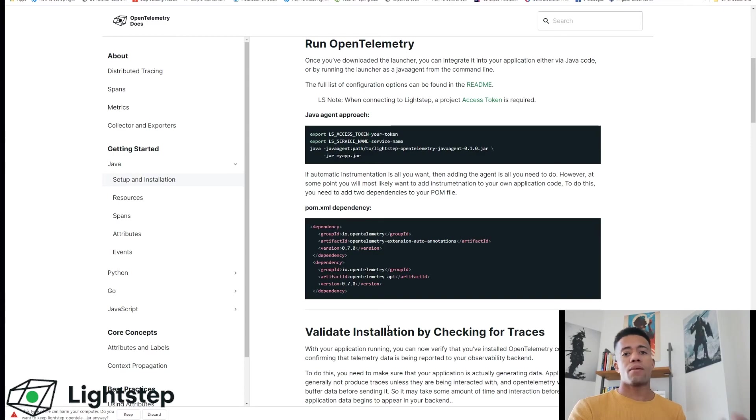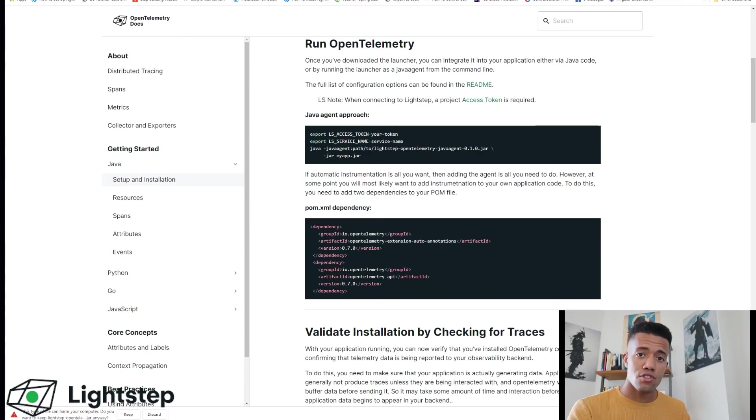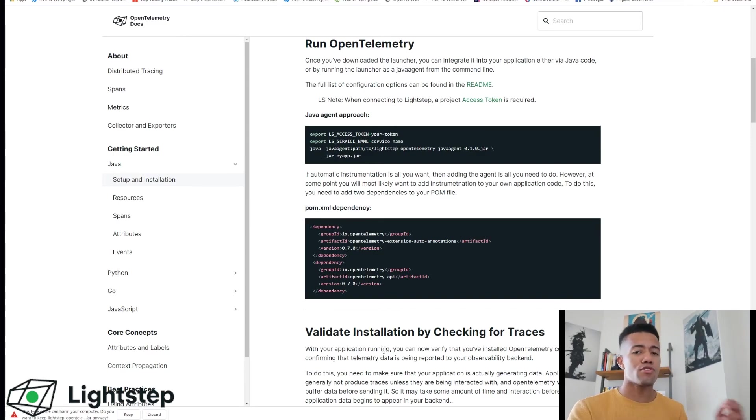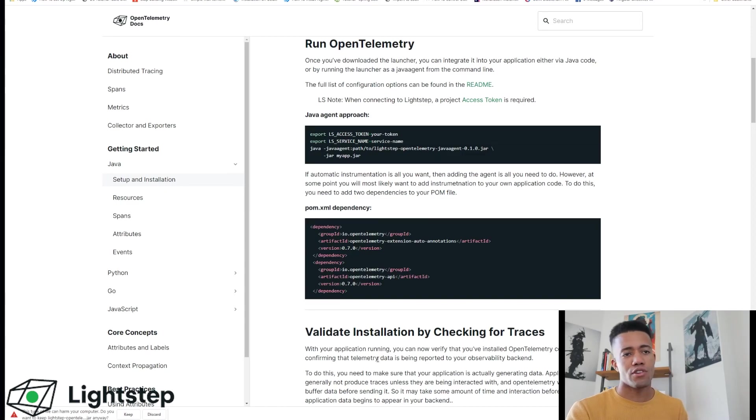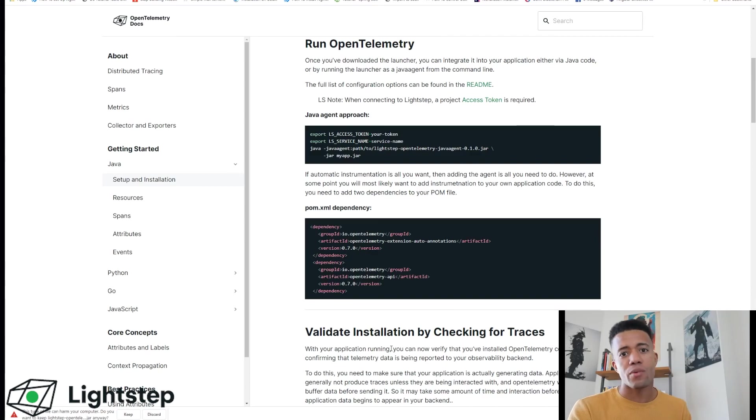Just go to opentelemetry.lightstep.com, follow this guide. You'll find similar instructions in our application when you're onboarding. But in general, the OpenTelemetry launchers that we've created have made it super simple to get started with OpenTelemetry.